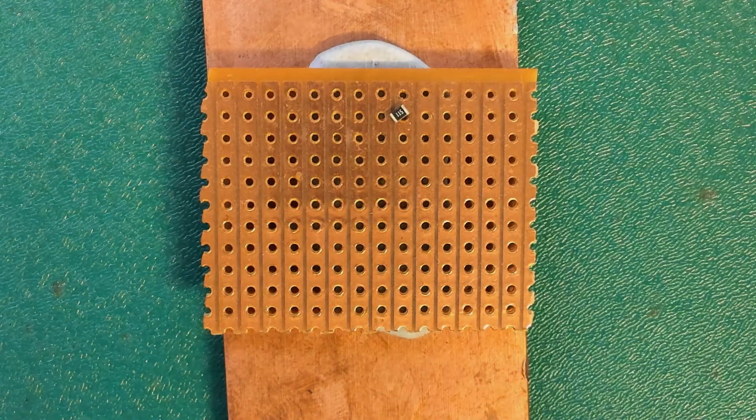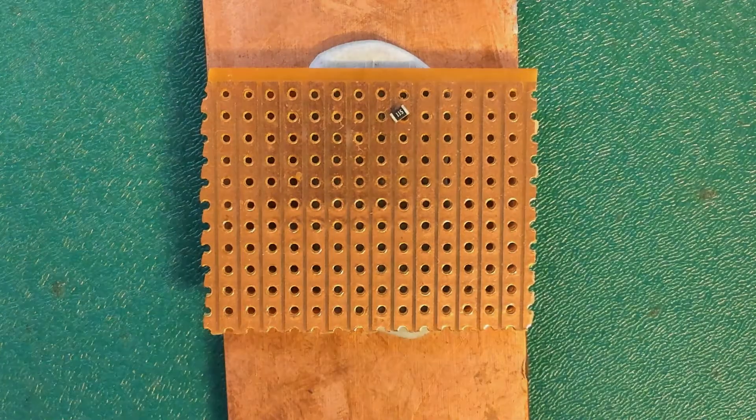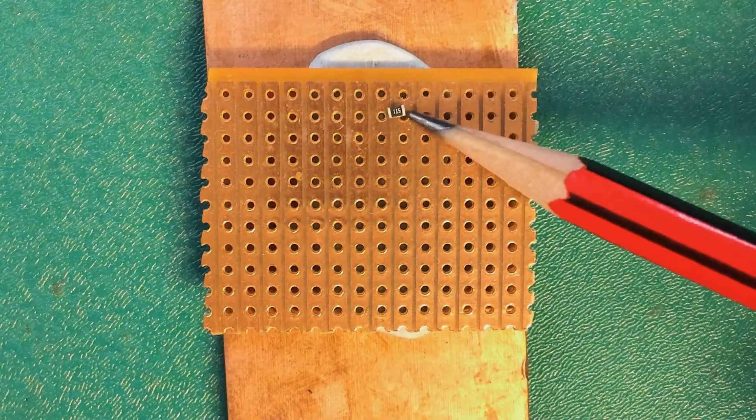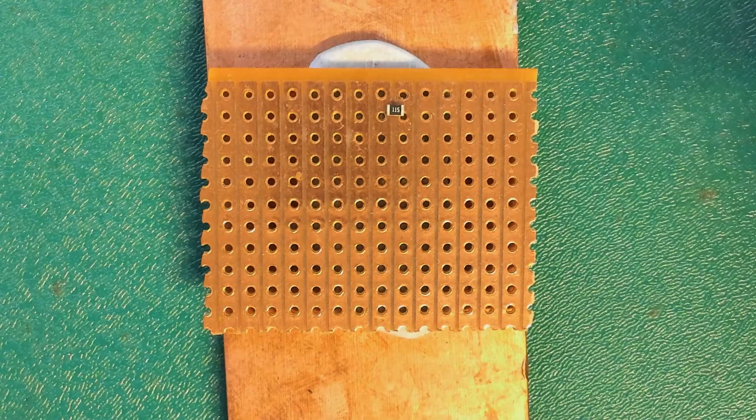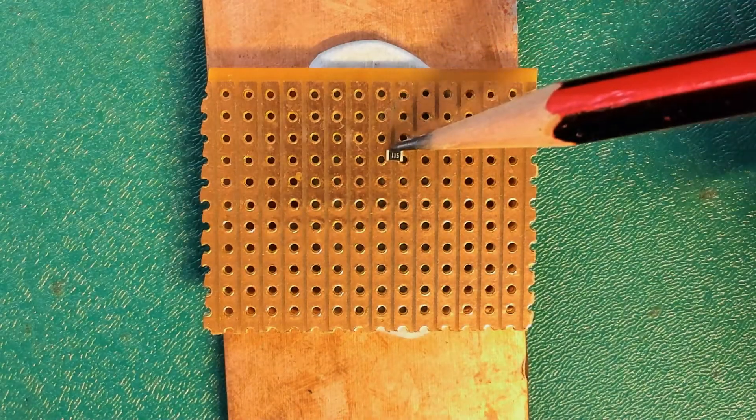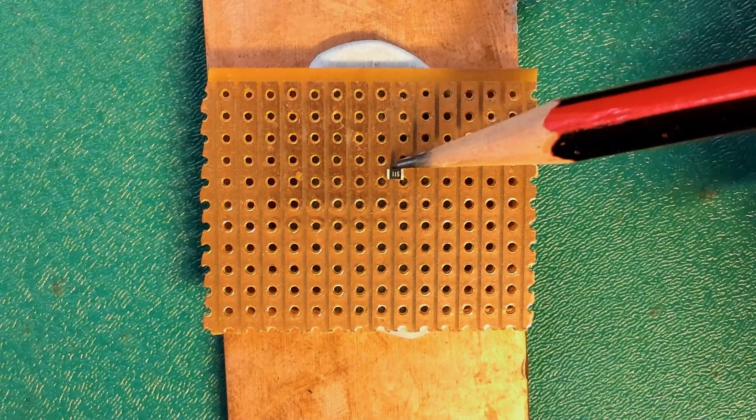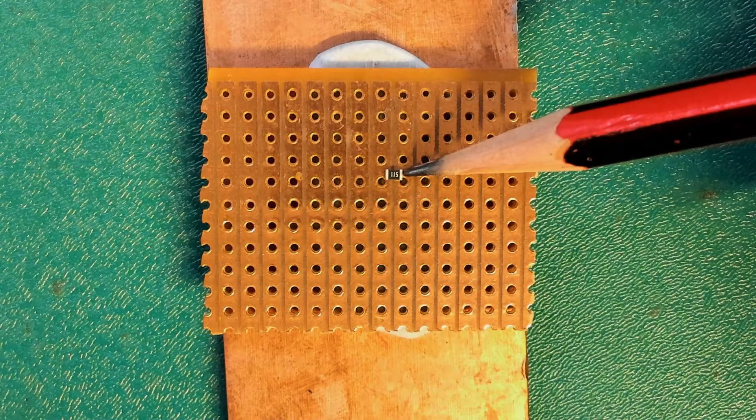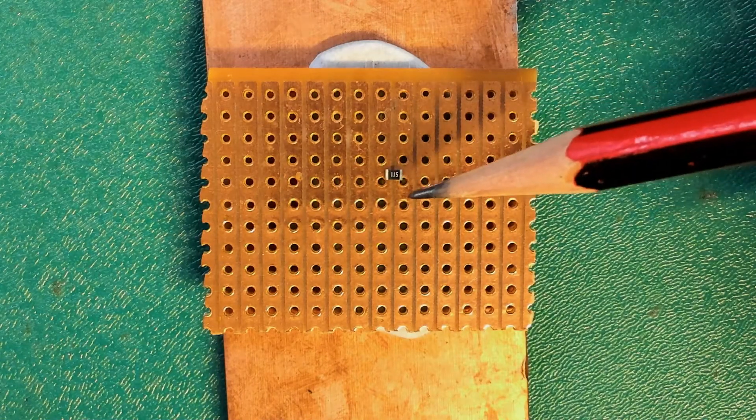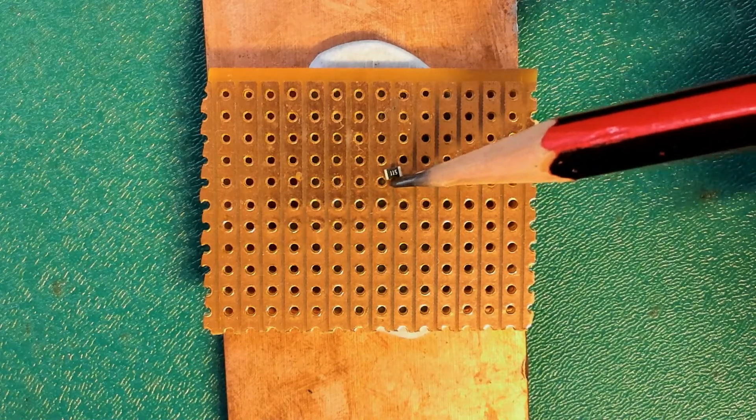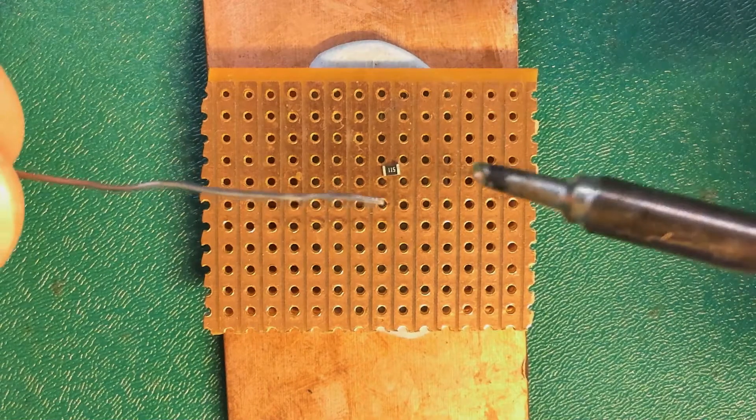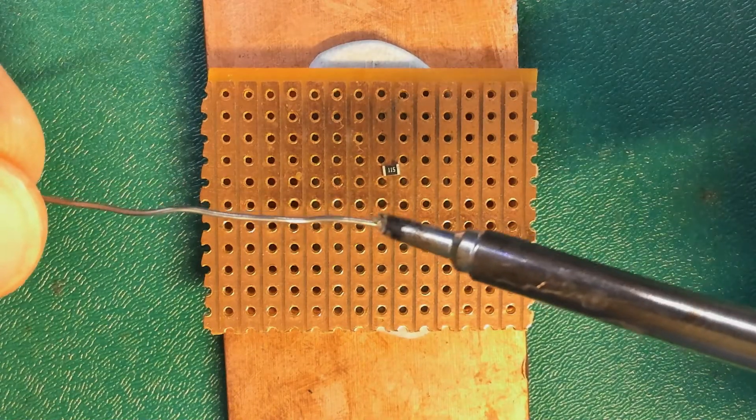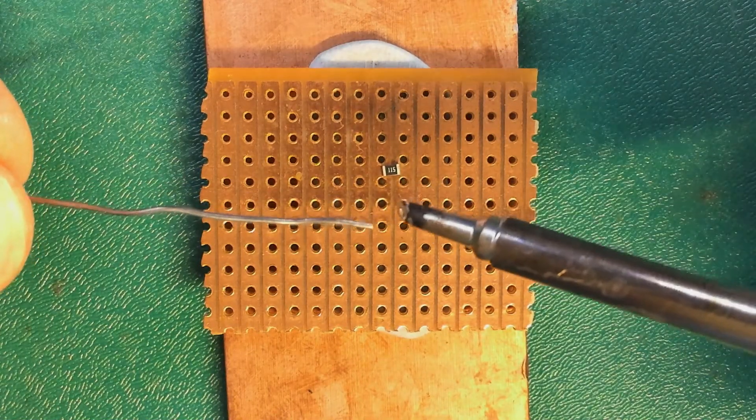That pencil's got a little bit of flux stuck to it, so I'm just going to clean it off camera on some toilet paper. Here I am. I'm just pushing the component around to try and get it in a good position where I can solder it between the two tracks. I think that's a pretty good spot. So I'm just going to solder that now.